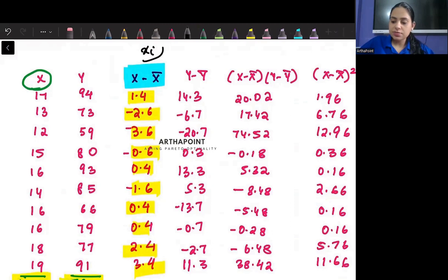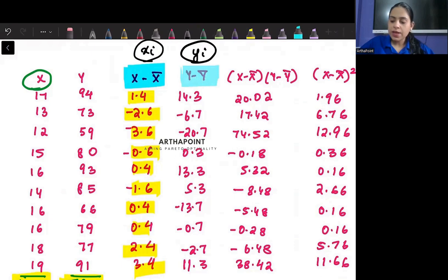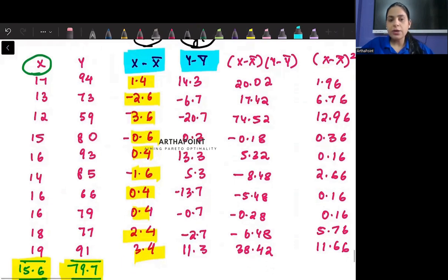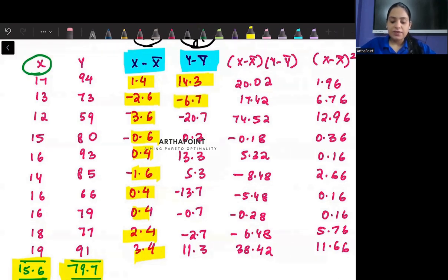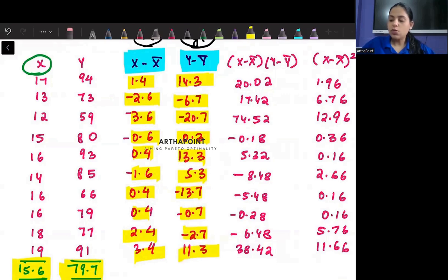This will be small xi. Similarly, we find small yi = Yi minus Ȳ. So yi is 94, and the mean is 79.7. So 94 minus 79.7 gives you 14.3. Then 73 minus 79.7 gives minus 6.7. And 59 minus 79.7 gives minus 20.7. And this is the complete column of small yi values.